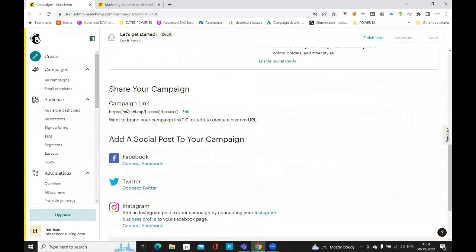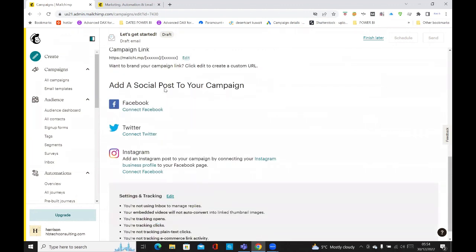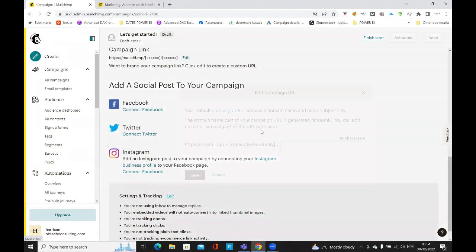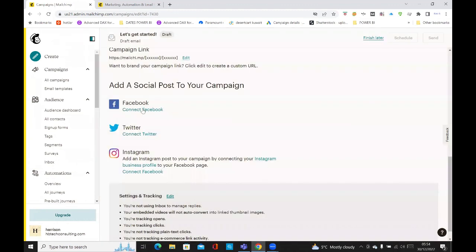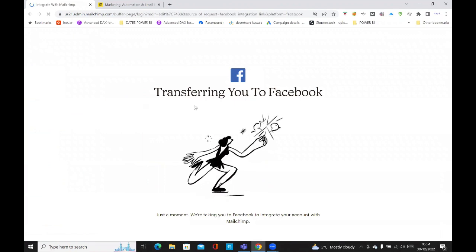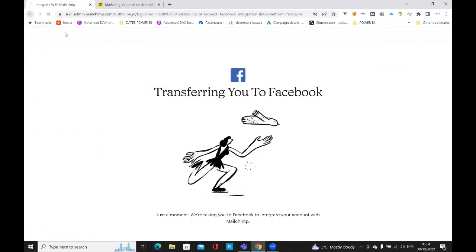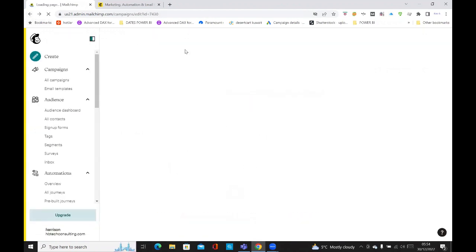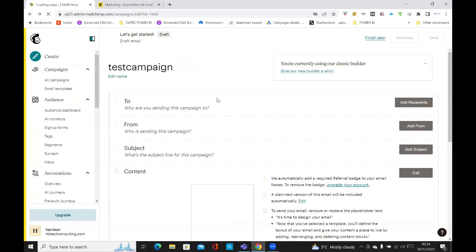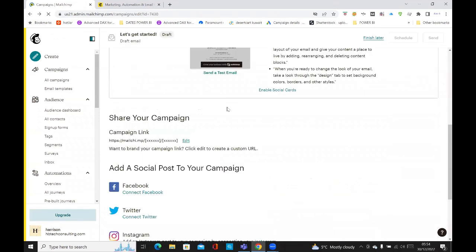you can still see everything else. So you can put your social media link here. If I click on edit, you can save that. You can connect to Facebook. It says transferring you to Facebook. I don't want to do that, but that's it.